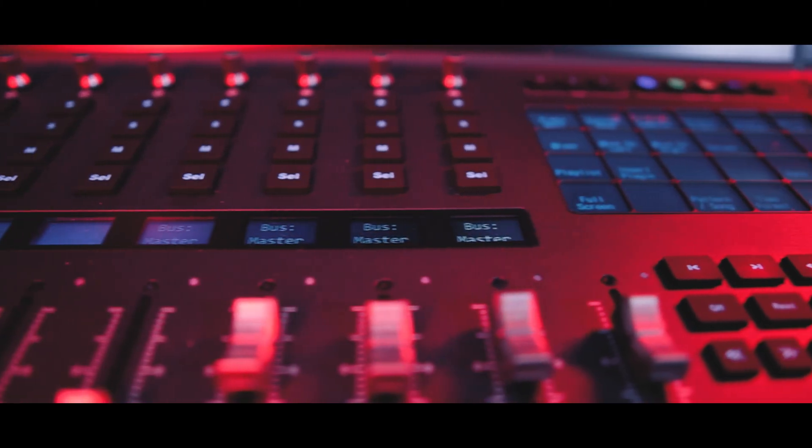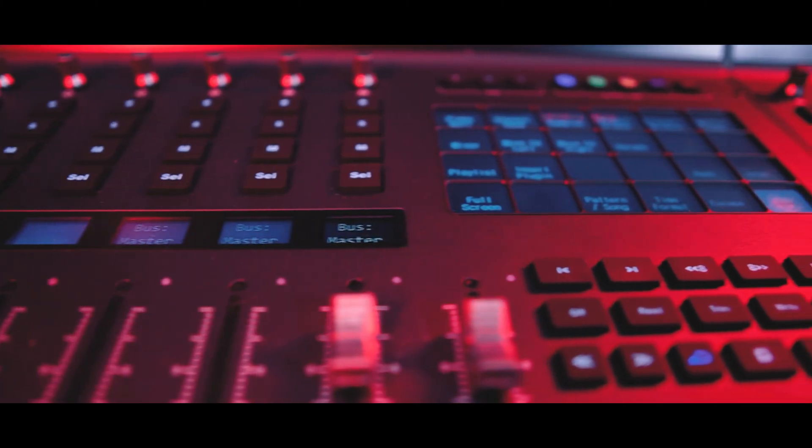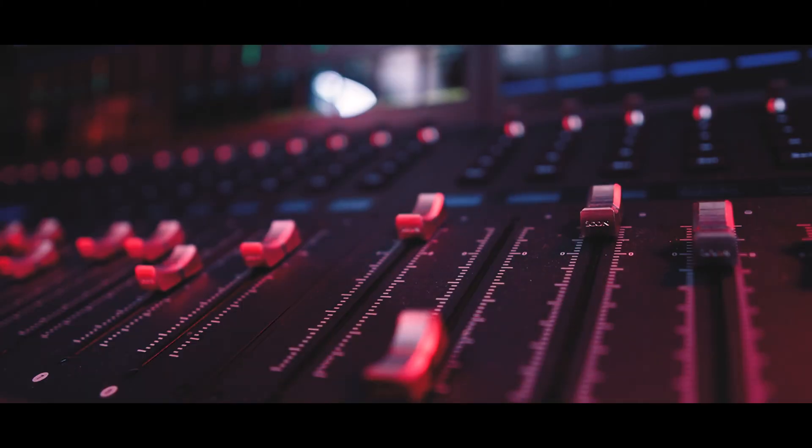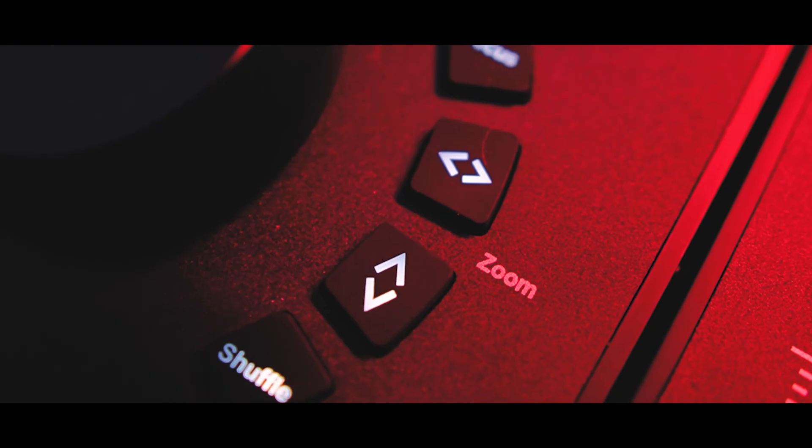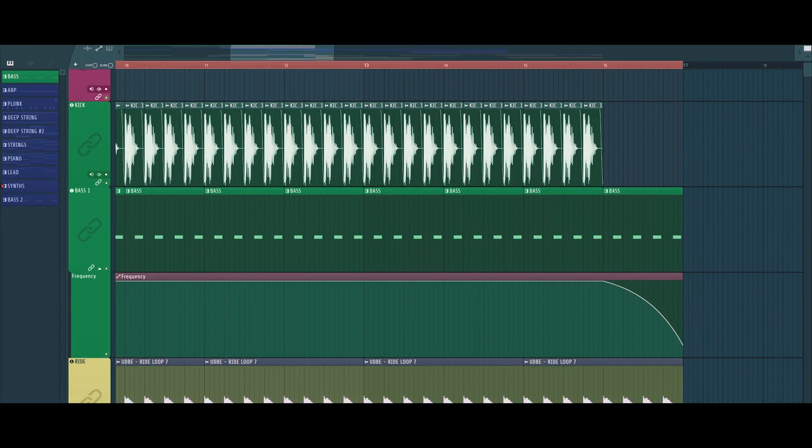And if you're like me, an FL Studio user, my custom script turns it into a complete powerhouse. The bottom line, the V1M isn't just another controller. It is, without a doubt, the best one I've used so far. And I'd appreciate it if you hit that like button. And thank you for watching.